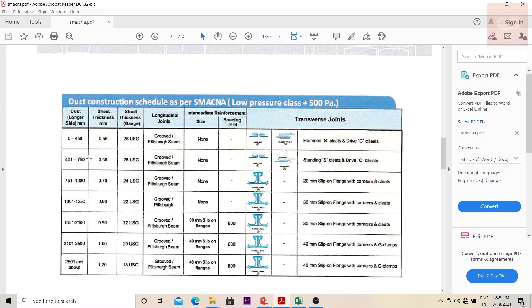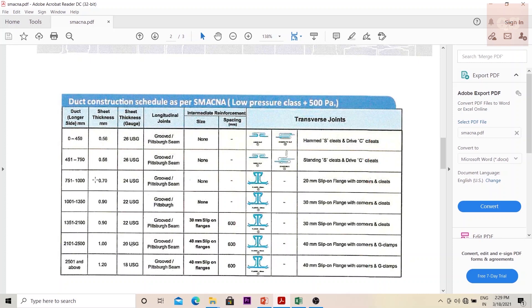How you can read through this table is: first you need to find out what your size of the duct is. So if it is 450 into 200, that means your higher size is 450. You need to see where it goes. If it is 450, your gauge is 26. If it is 800 into 600 size of duct, that means your higher size is 800.